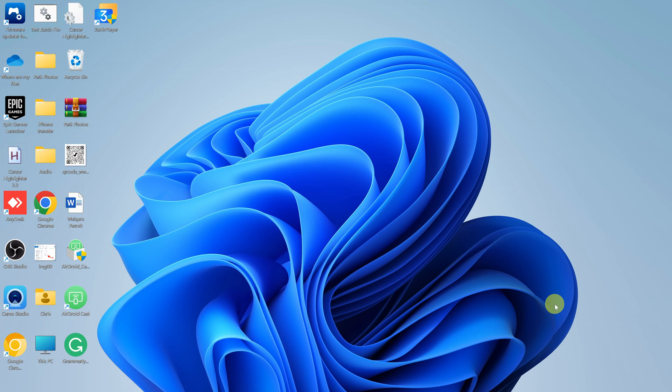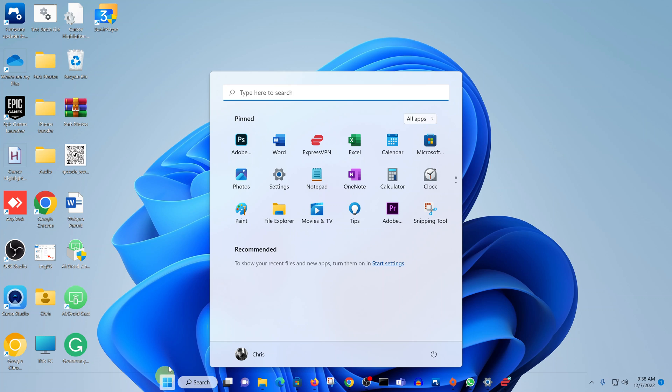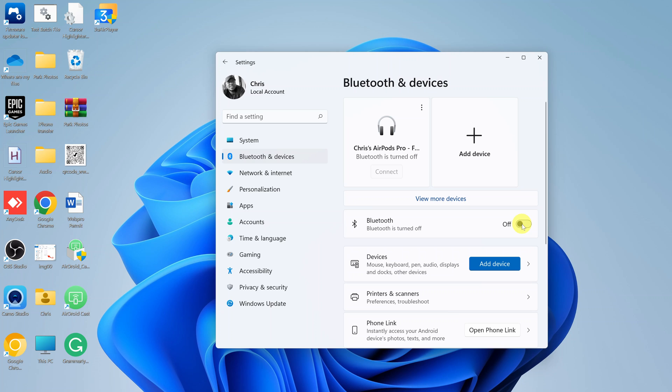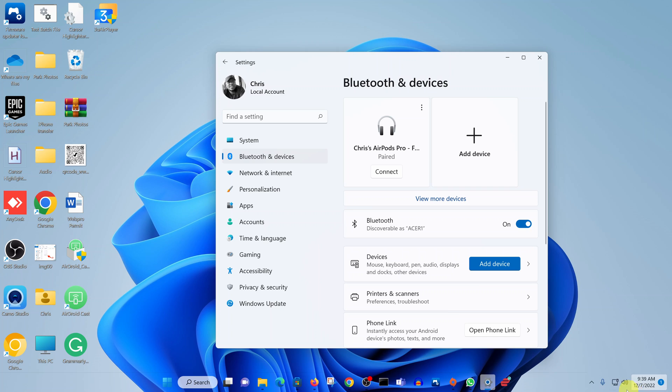the first thing you want to do is enable Bluetooth. Click on the start button and then click on settings, then go to Bluetooth and devices and make sure Bluetooth is enabled. If it's disabled, that's what it looks like. If it's enabled, it's going to look like that. It's going to be blue and this is going to say on. Now, you should have the Bluetooth icon right here.